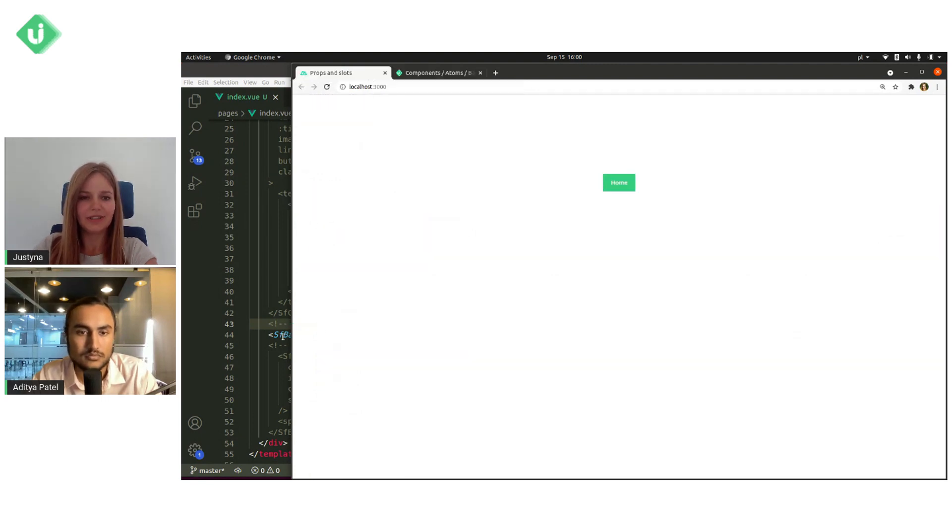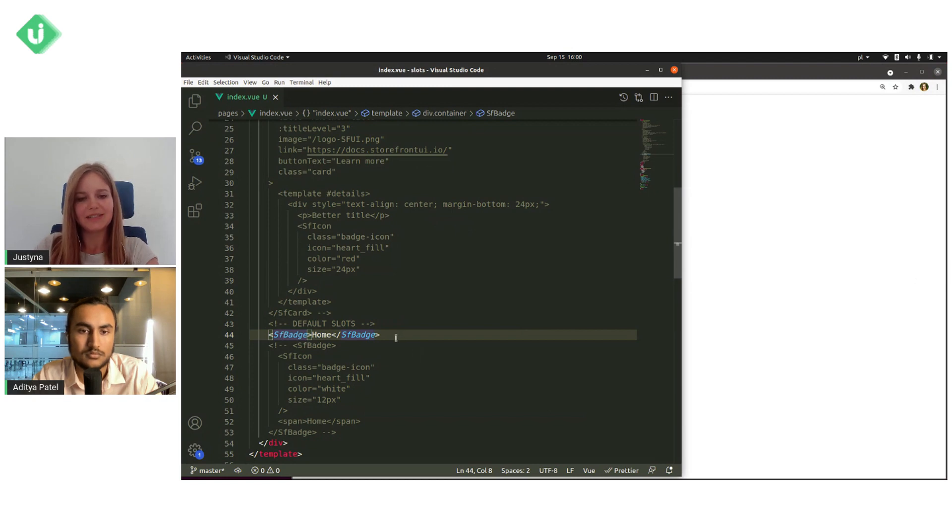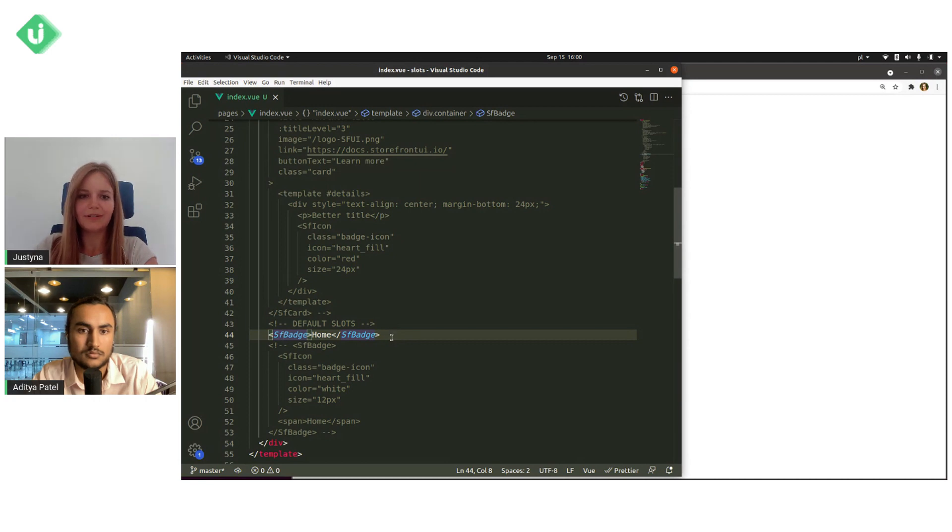And when it comes to default slots, the pattern is a bit different. We don't need template tag. We only put content inside SF badge.